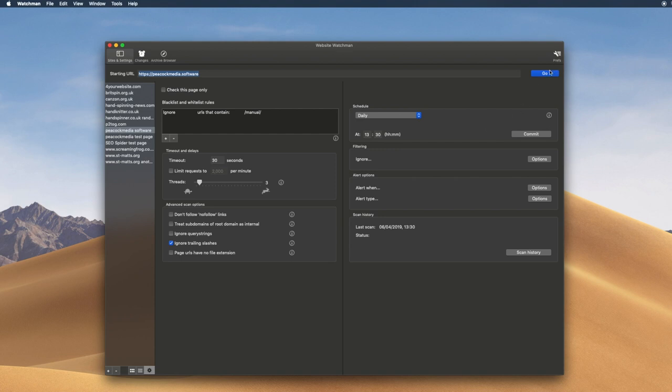If this were the first time for this site, then it would simply be building a web archive. As it has scanned this site before, it'll be comparing all of the files it finds — HTML, CSS, JS, images, documents, and so on — with the version in the web archive, and adding to that archive anything that's changed.